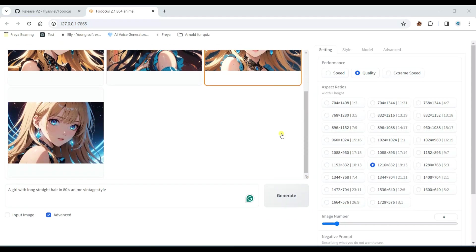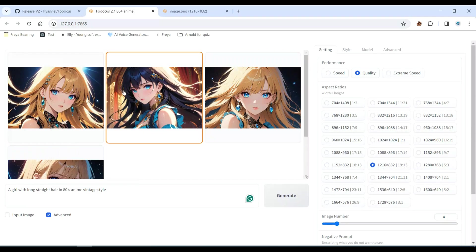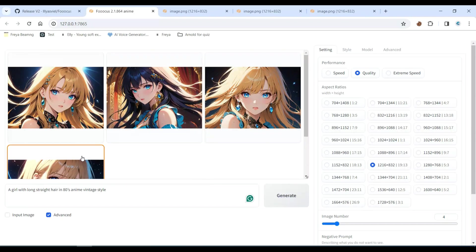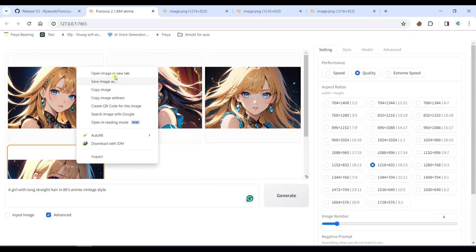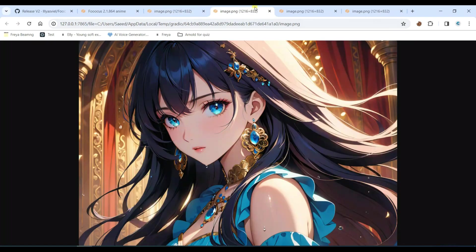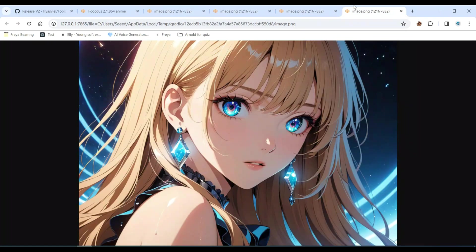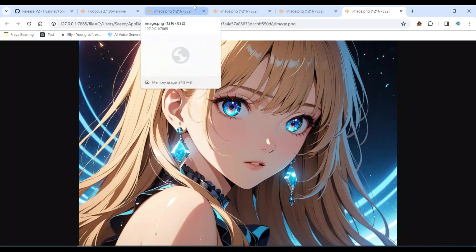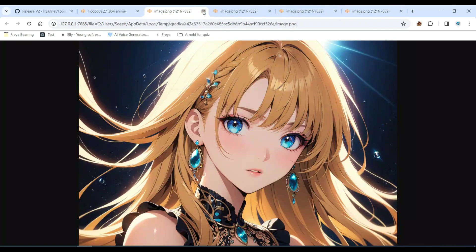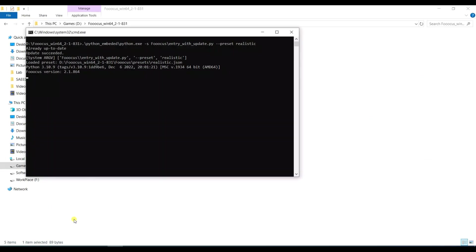Here are our anime style images. Let's test the realistic preset. We'll repeat the same method. Each preset will download a 6GB database.